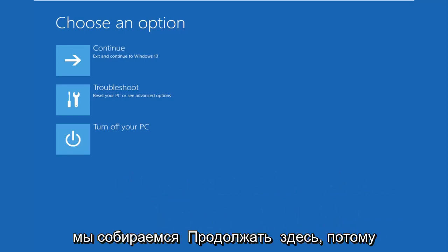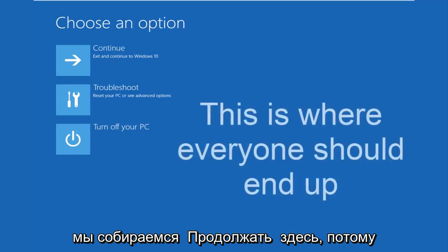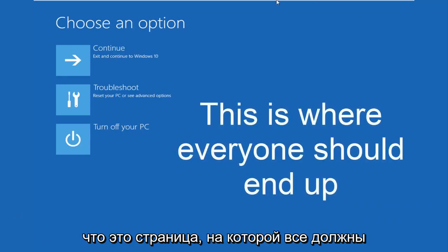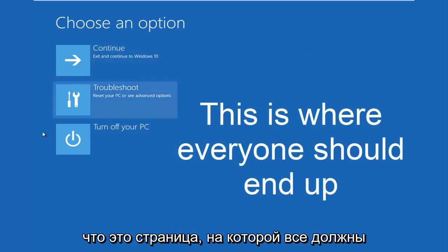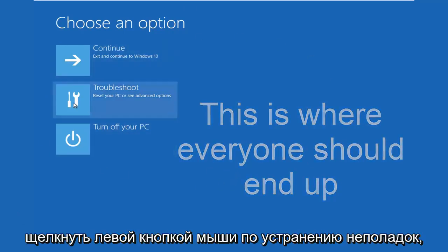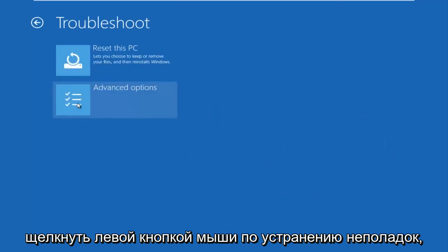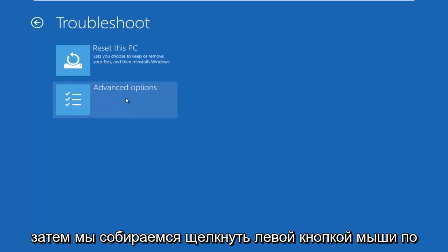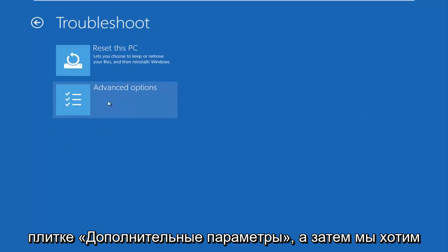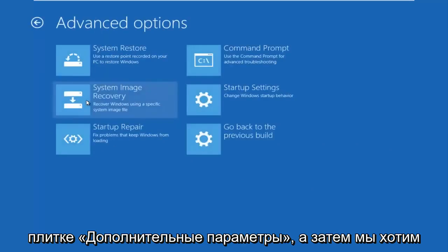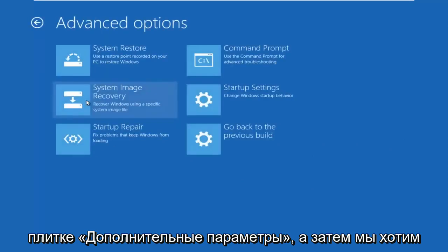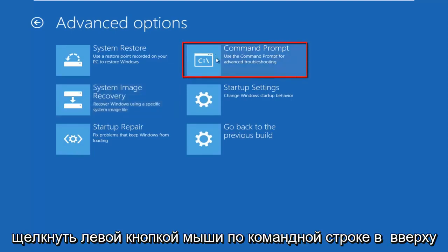We're going to continue on here because this is the page that everybody should be on at this point. We're going to left click on troubleshoot. Then we're going to left click on the advanced options tile. And then we want to left click on command prompt at the top right here.